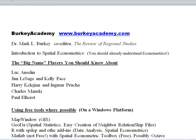Hi, and welcome to a new long-term project that I'm going to be doing here as part of Berkey Academy. I am Mark Berkey, and I'm a professor at North Carolina A&T State University in Greensboro, North Carolina, USA,